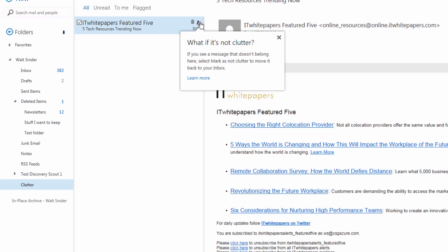Now let's say additional newsletters come in from this location - and again this is just an example, IT White Papers is actually a pretty cool service but I'm just using this particular message as an example here. All future messages that come in with similar attributes - maybe it looks at the links, maybe it looks at the sender, it looks at a number of different things - it will start identifying these things as Clutter and putting them in this folder.